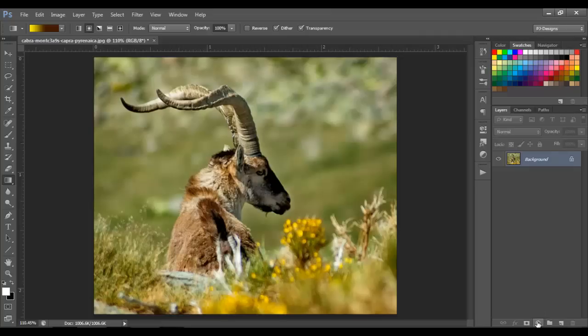Now let's look at the gradient map. A gradient map means the gradient is applied to the image according to the lightness and darkness of the image itself. All the light areas could be colored with the color you choose for highlights, all the dark areas with the dark color you choose, and the shades in between would be the midtones.